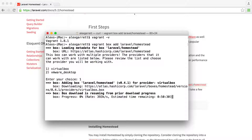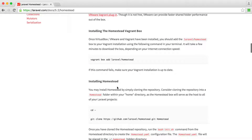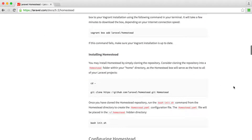Once it has downloaded, come back to the video and we'll carry on. Now that it's finished downloading, we have the Laravel Homestead box installed. The next step is to look at actually installing the Homestead files we need, which are responsible for booting everything up and for managing our sites.